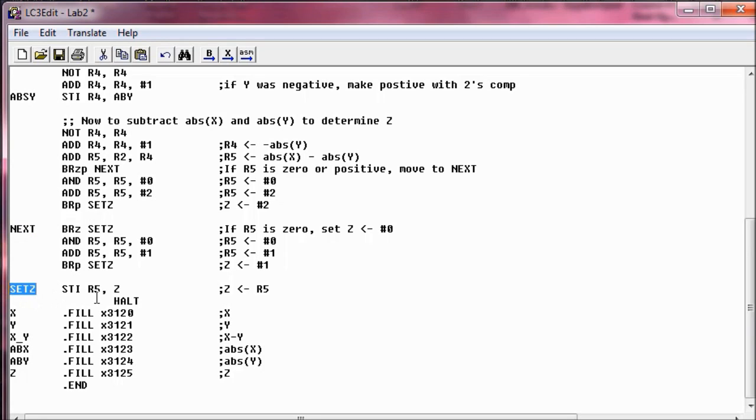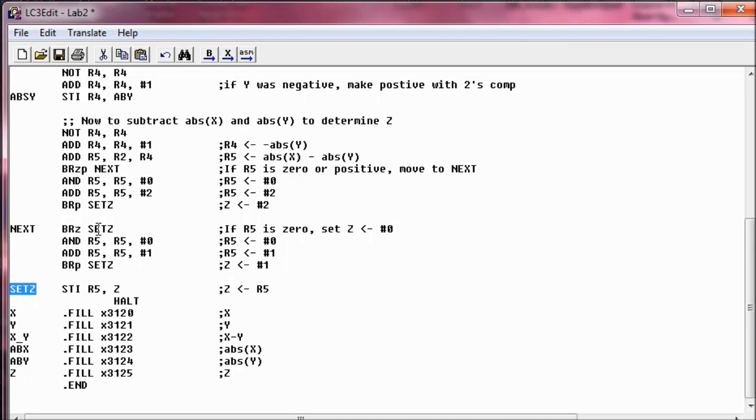And SETZ just takes whatever is in R5 and sets Z to equal R5. So if it was a zero to begin with, it says hey, are you a zero? If you are, jump to NEXT. Hey, if you're a zero, go ahead and set Z to zero. Because in what we're doing, we say if the absolute value of X minus Y equals zero, then Z equals zero.